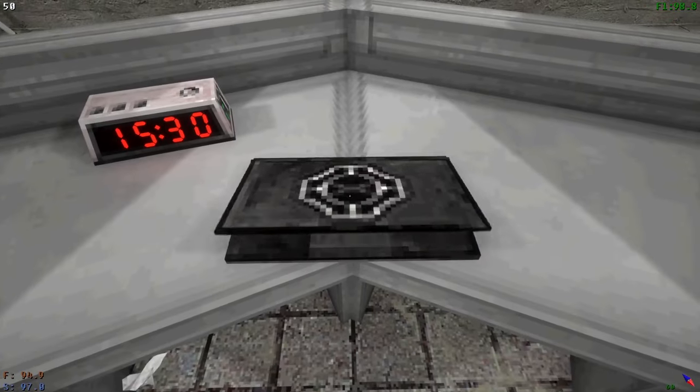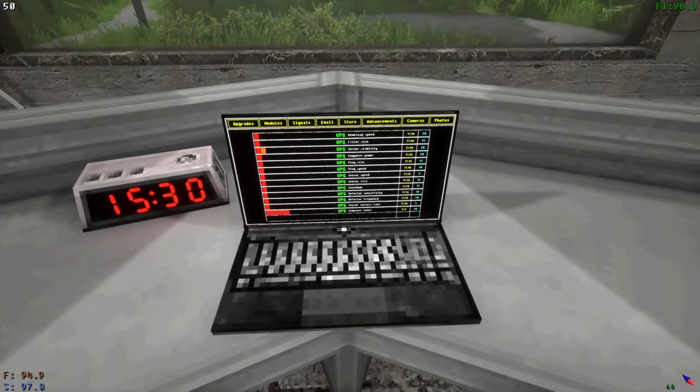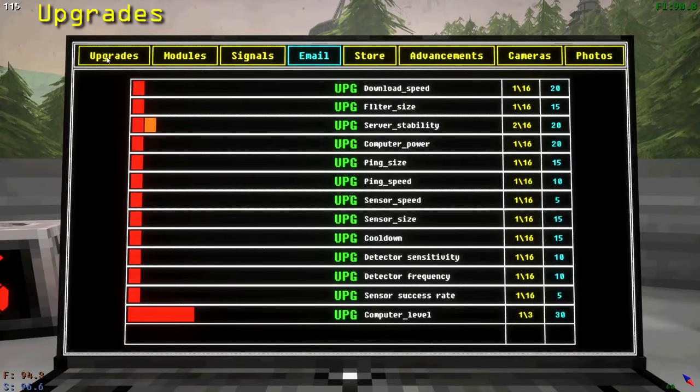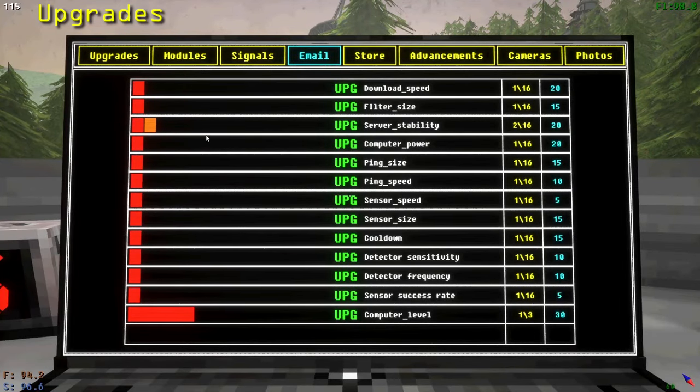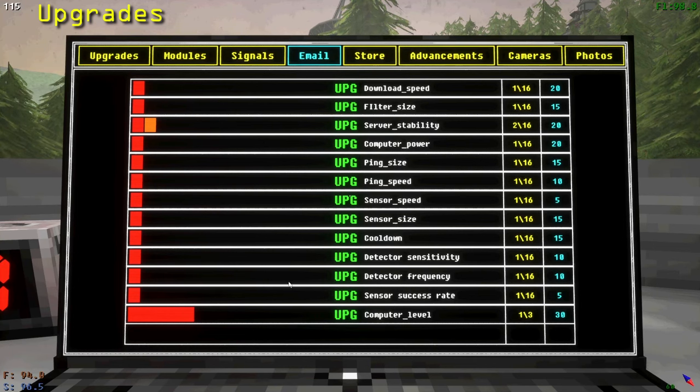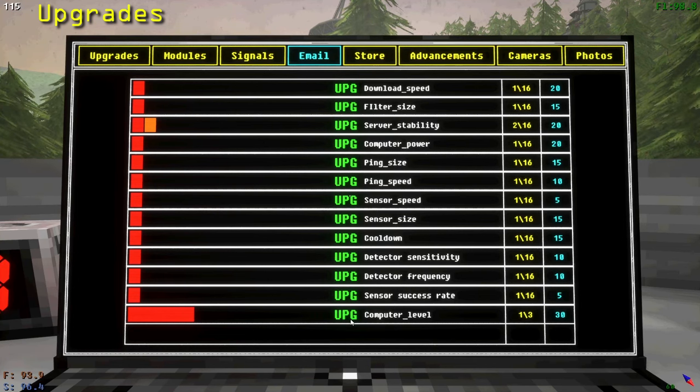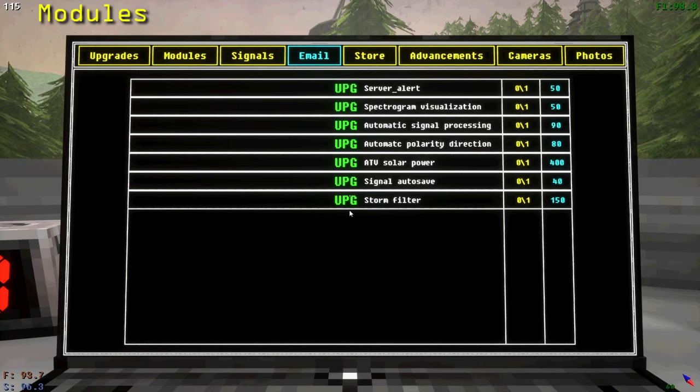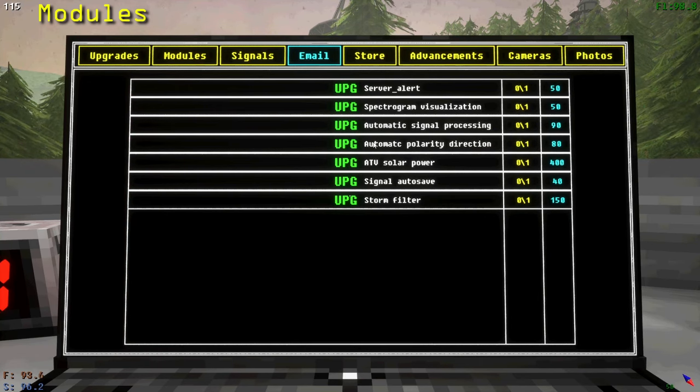From the laptop you can do a variety of things. Upgrades will upgrade the computers in different ways, making processes faster and or easier. Remember to upgrade computer level in order to process signals. Modules are additions to things that make your life easier. Details about upgrades and modules can be found in the help menu.